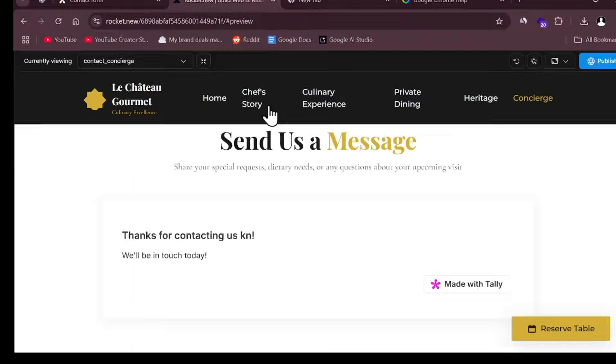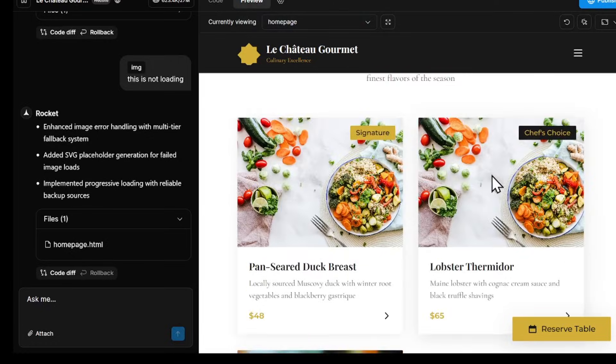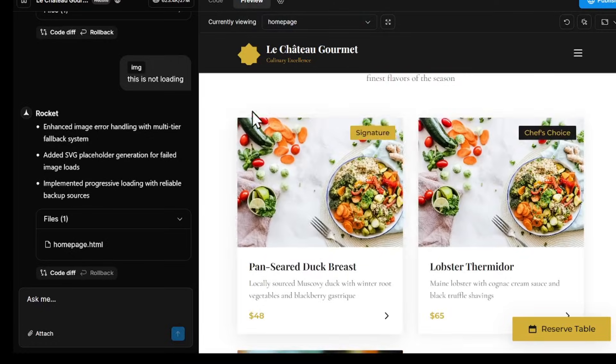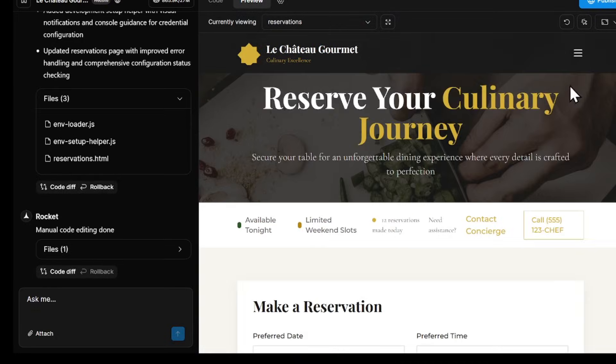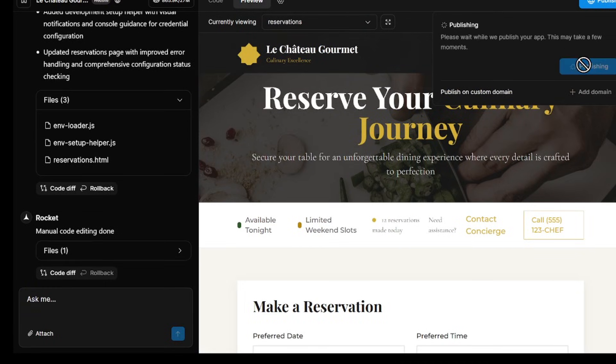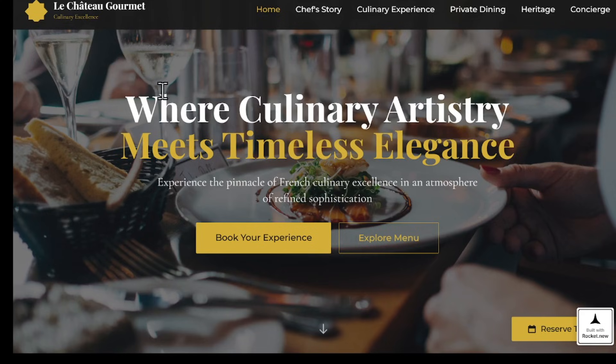After a few tweaks, the website looks much better and is fully functional. When you're happy with it, it's time to publish. Just click Publish, then Publish Now. Rocket will give you a live URL that you can open in a new tab. Your website is now online.